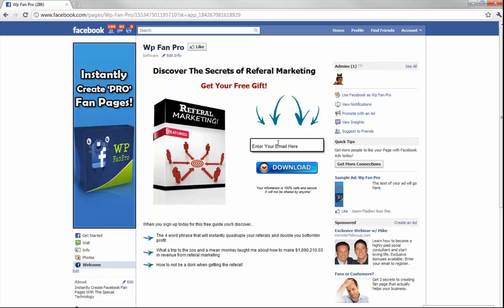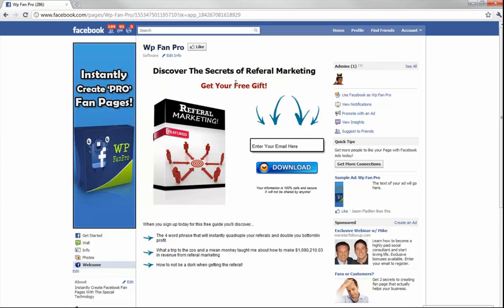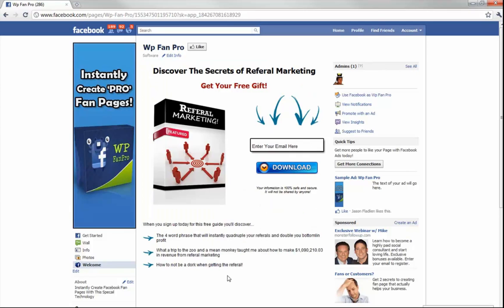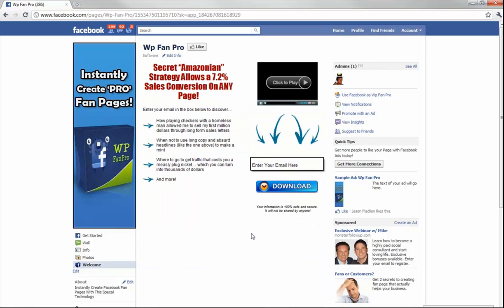All I did was put in my Aweber list, put in an image, and then just filled out a couple of forms — and it automatically created this for me. This is one of three squeeze pages you're gonna get when you sign up for WP FAMPRO technology today. Let's take a look at the other two. Notice the drop-down menu — that took a tenth of a second to create.